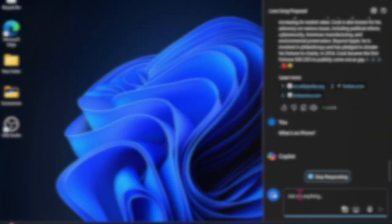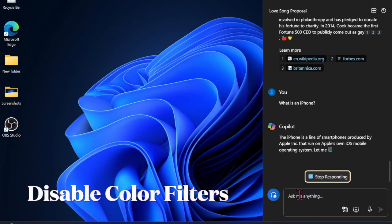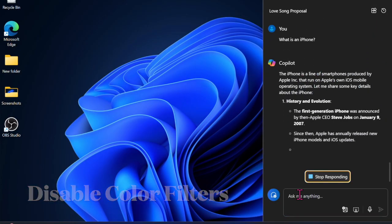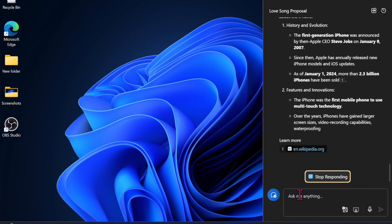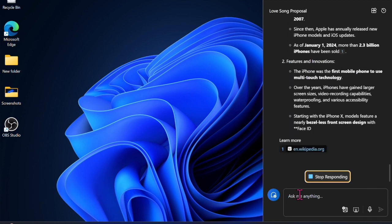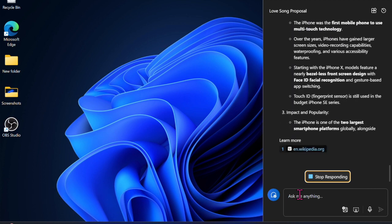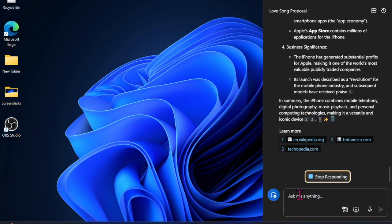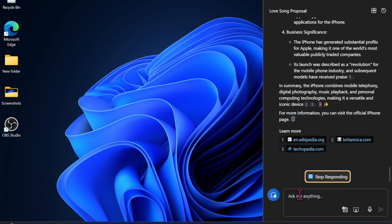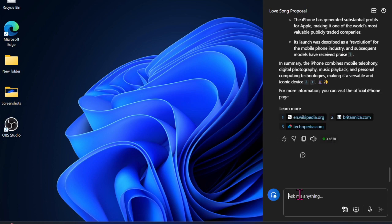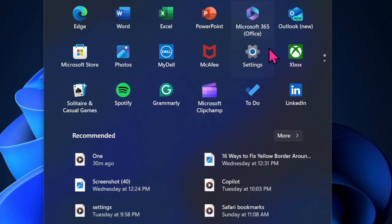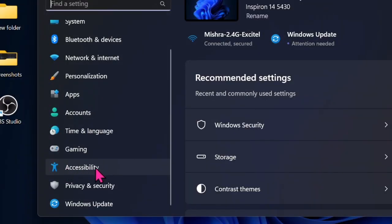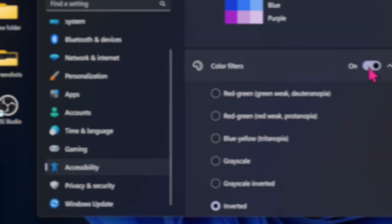Then I would suggest you turn off color filters on your computer. As an accessibility feature, color filters have long been a great asset for folks who have color vision deficiency. If this accessibility feature is active on your Windows device, it might be invoking the problem. To do so, launch the Settings app, select Accessibility, then choose Color Filters and turn it off.